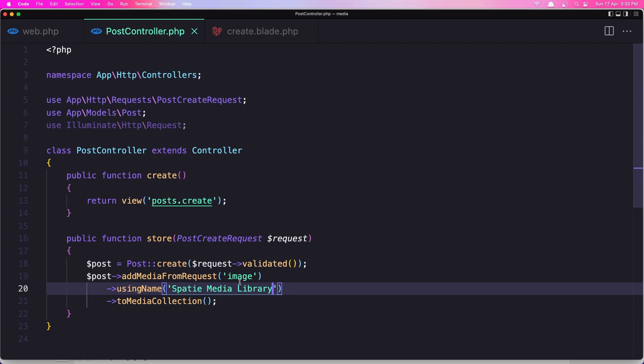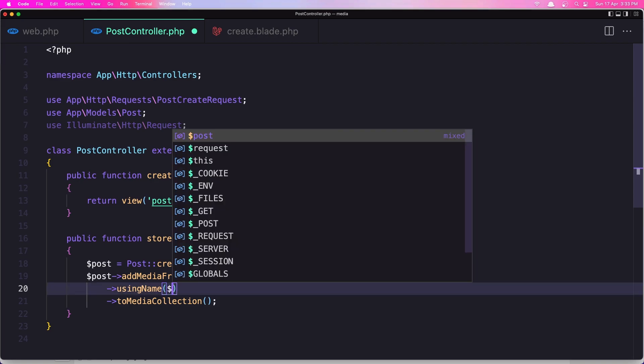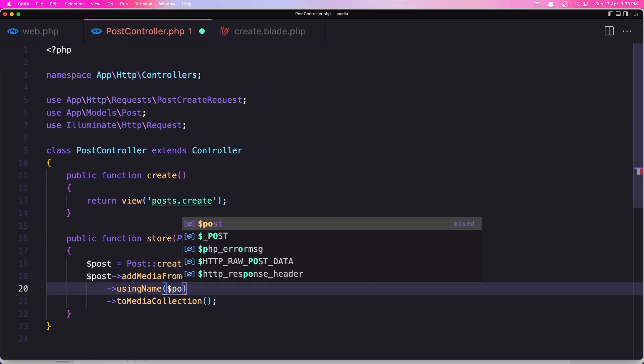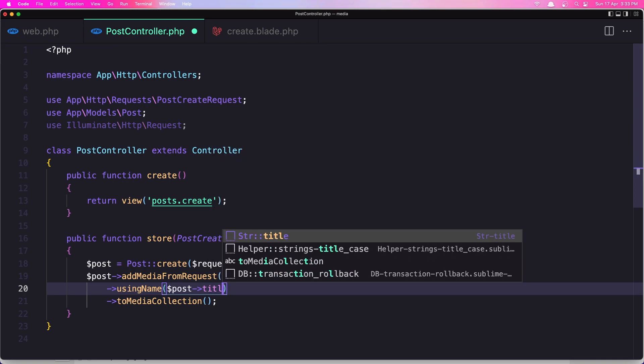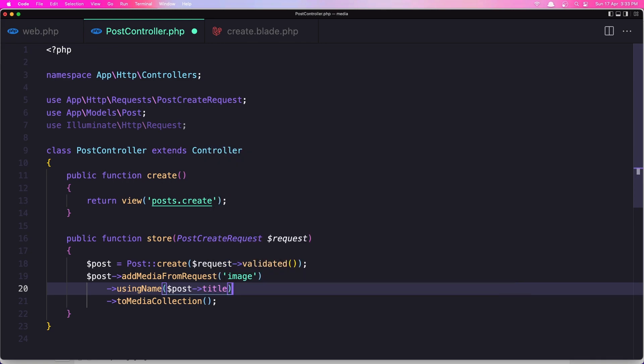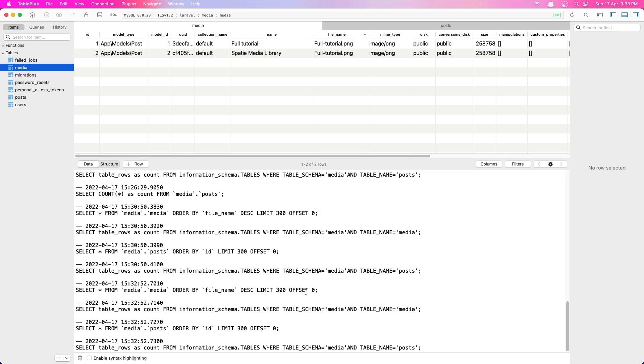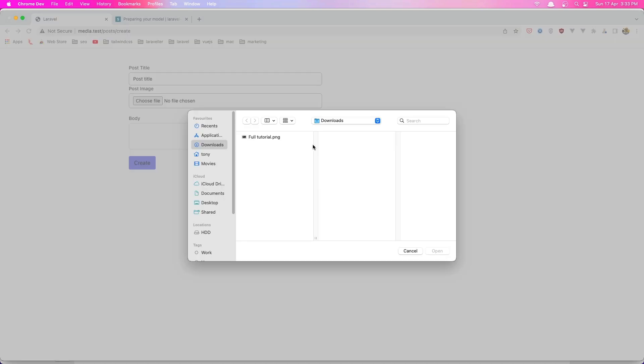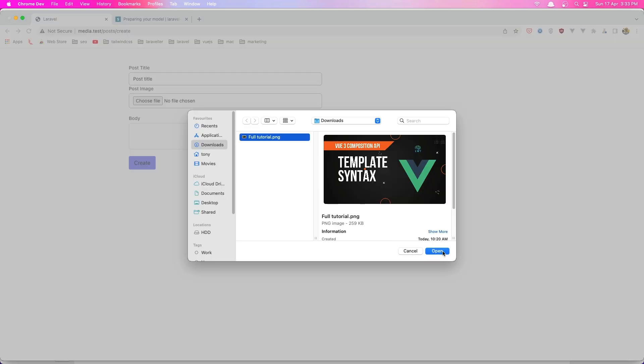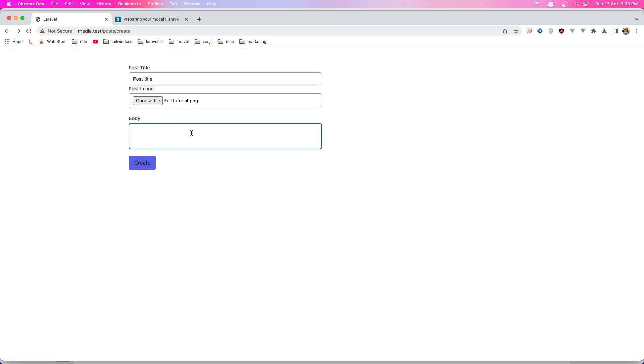So the name we added here. Now if we want to add this dynamic, so for example I'm going to say here dollar sign post title, something like this, and try again. Refresh, post title, choose that image again, click open.